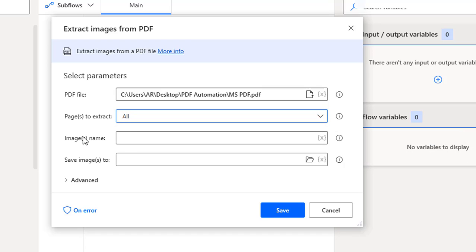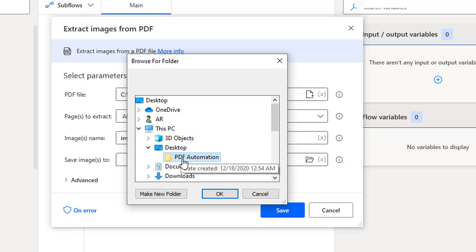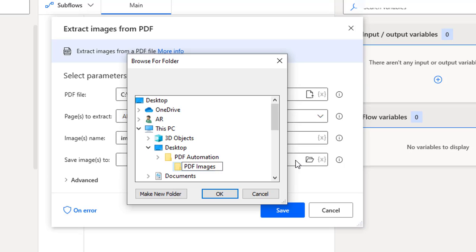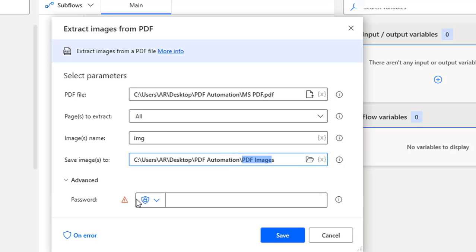I will select 'All' pages for now. For the image name prefix, I will give it as 'IMG'. For the output folder, I will go to the desktop PDF Automation folder and create a new subfolder called 'PDF Images'. In the advanced parameters, there is a password option — if the PDF is password protected, you provide the password there.